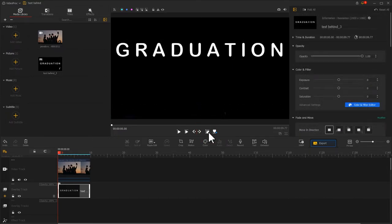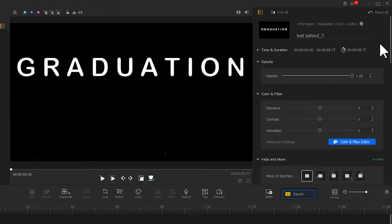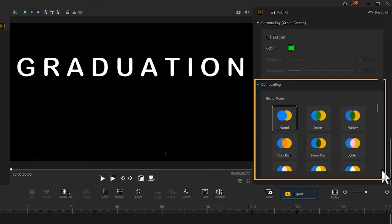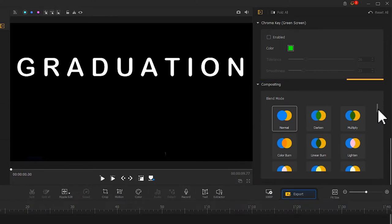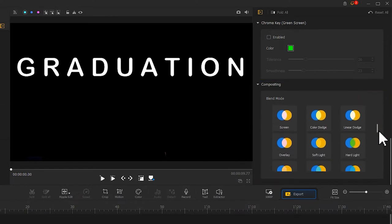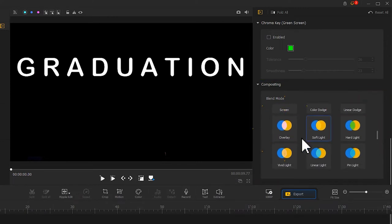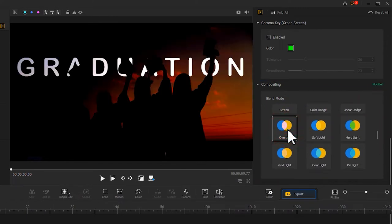Now, we find the blend mode in the inspector. Choose overlay. And we can see this effect. But it does not seem to be what we expect. But that's fine. We can do something to fix it.